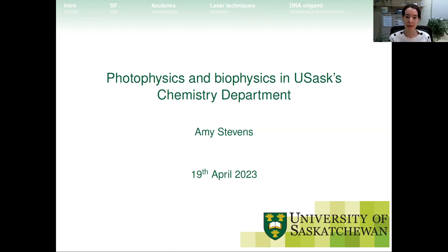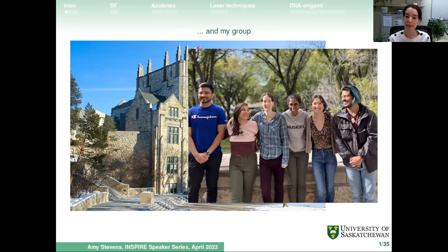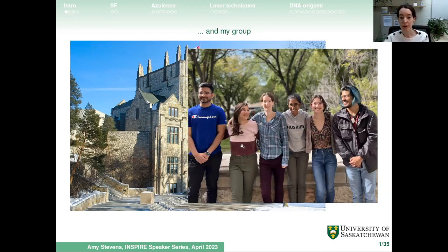I'm going to give you a flavor of the kind of research I do in USask's Chemistry Department. I do chemistry as well as photophysics and biophysics. This is where I work — I love saying I work in the castle on campus, which is the Chemistry Department. This is my group: Tanish has done lots of the nanoparticle DNA work, Osara is working on DNA origami, and Dashi, Johan, and Sandra have been working on the azulene photophysics.